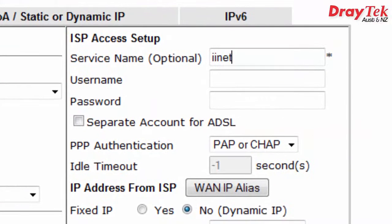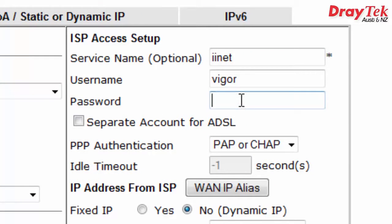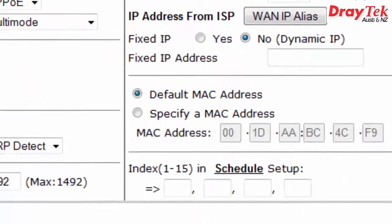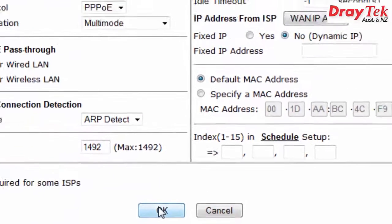On the ISP access setup section, enter the username and password provided by your service provider. Then click OK to save the configuration. The router will now reboot.